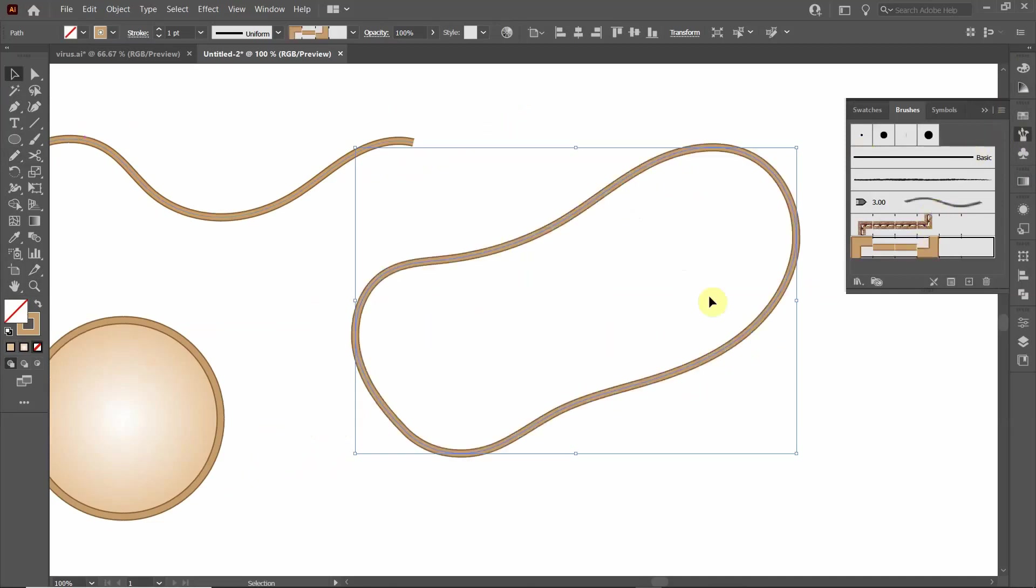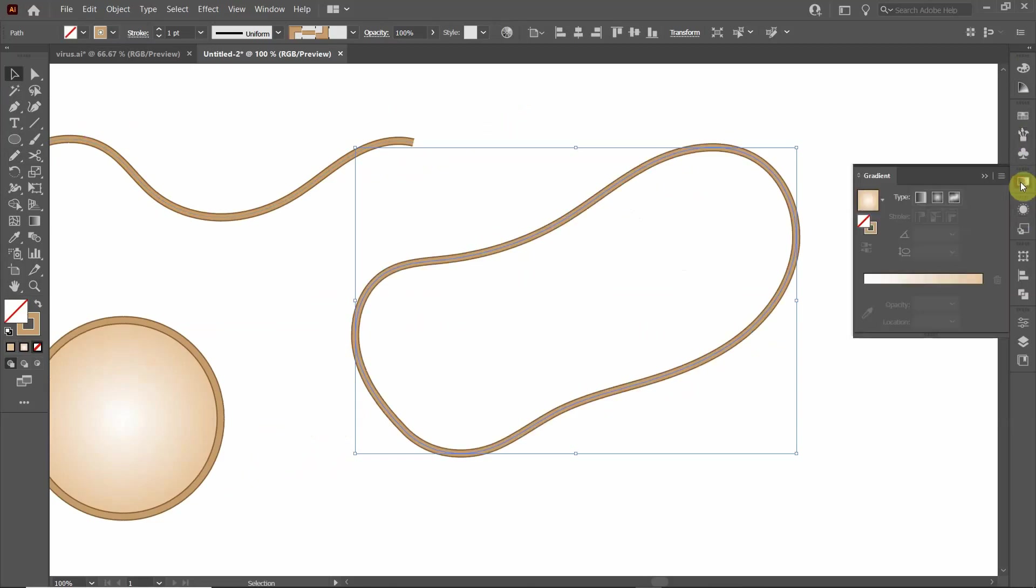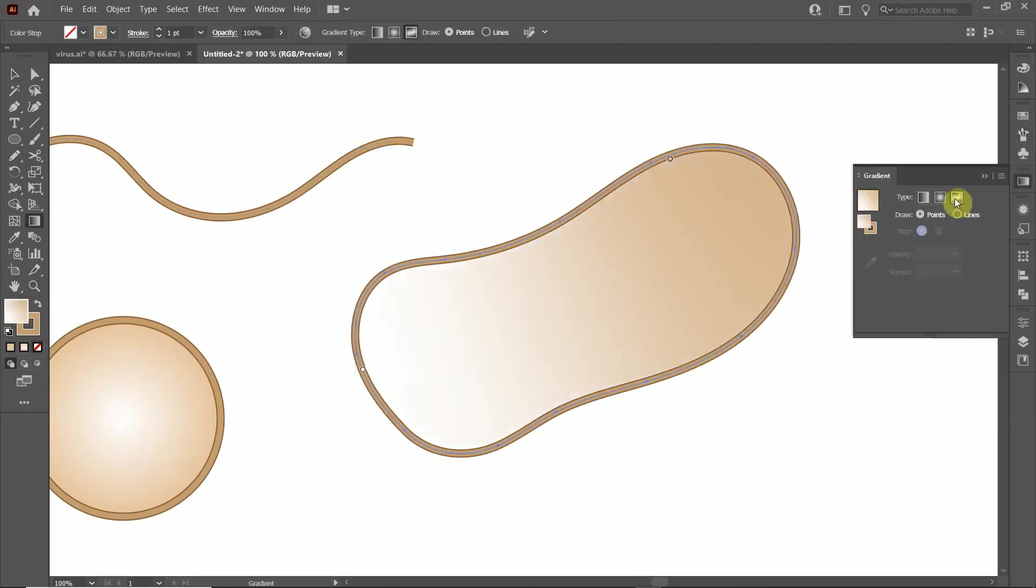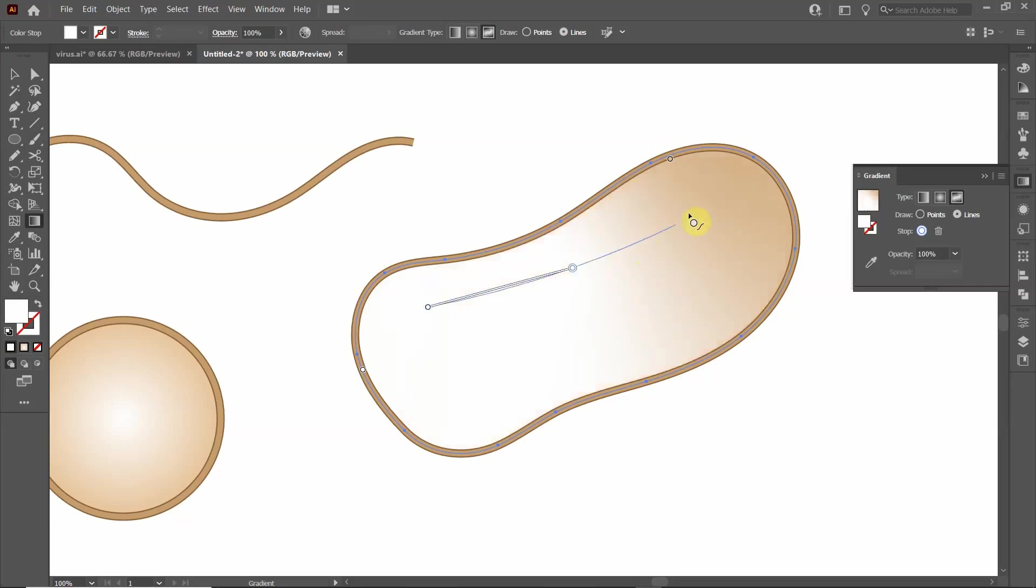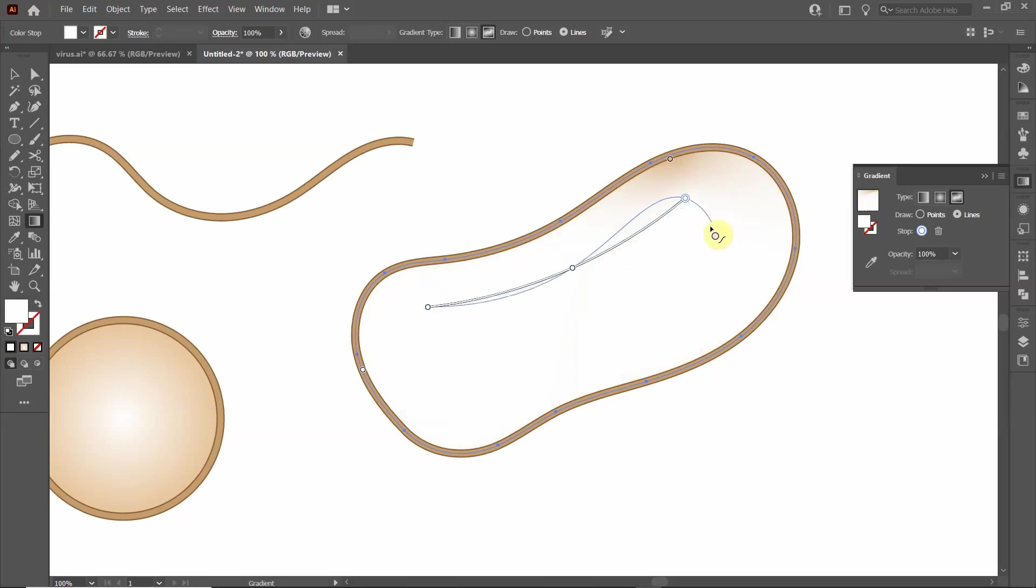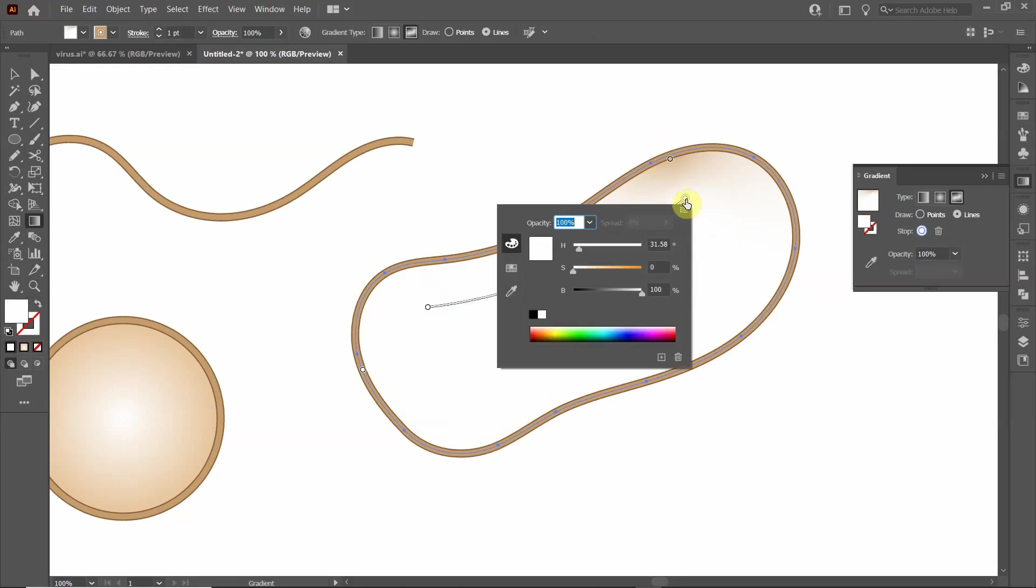And now I want to make it look a little 3D. So I'm going to go back to the gradient. This time I'm going to click Free Form Gradient and I'm going to do Lines. I'm going to click up here, click over here, up here, and I'm going to press Escape. And I'm going to modify these to make it look something like that.